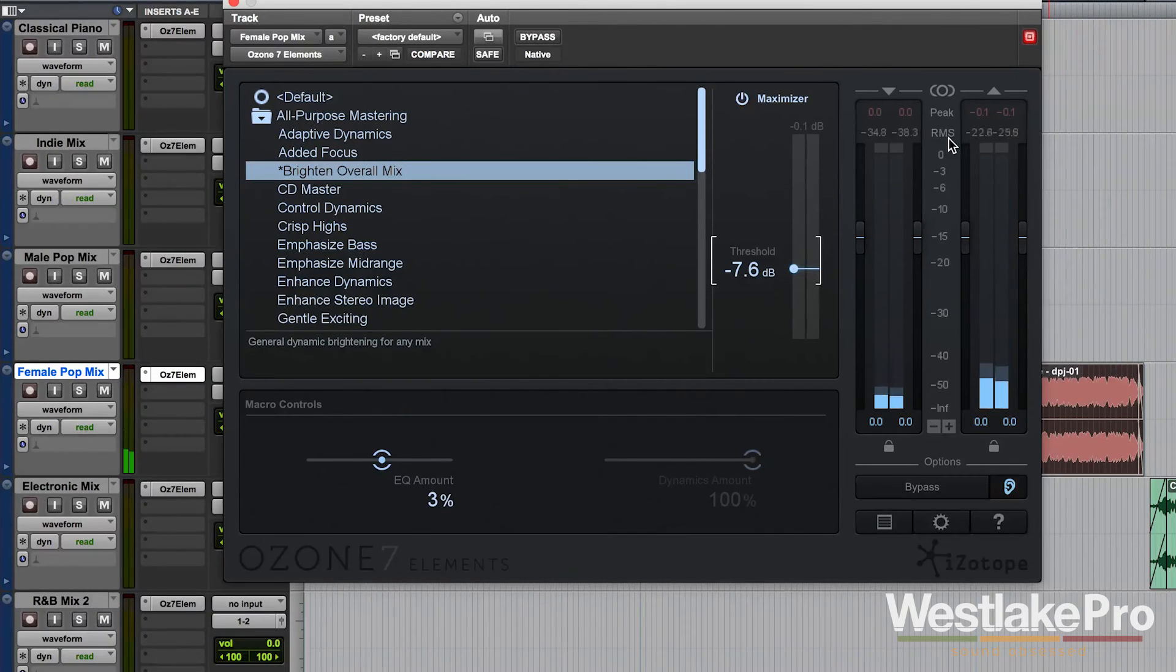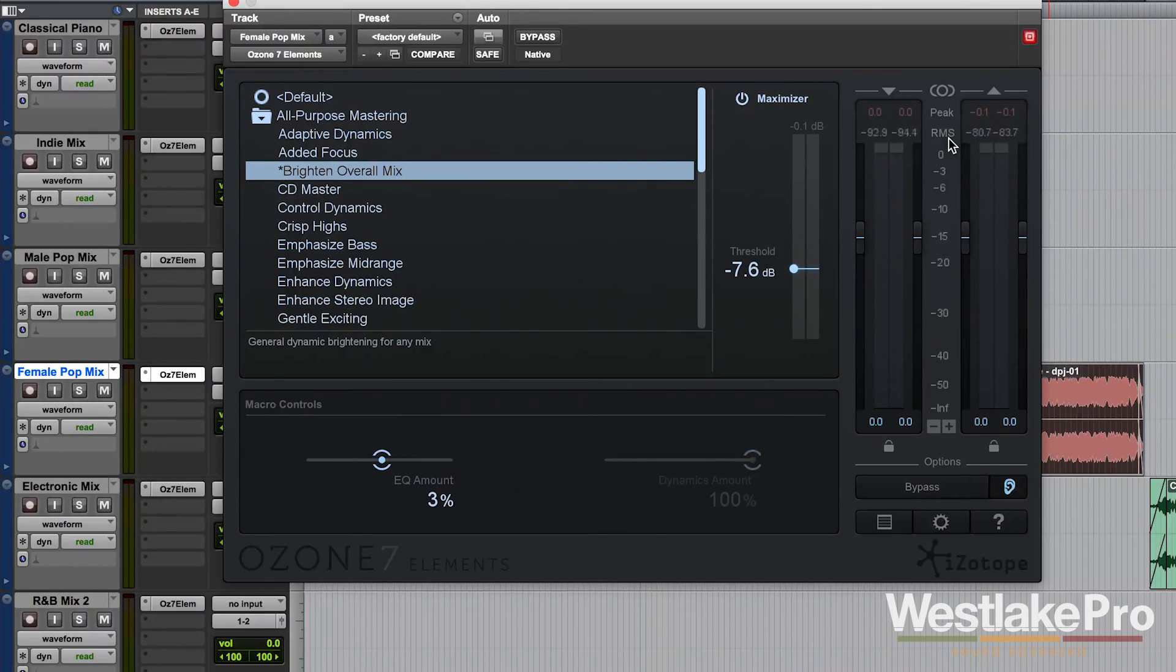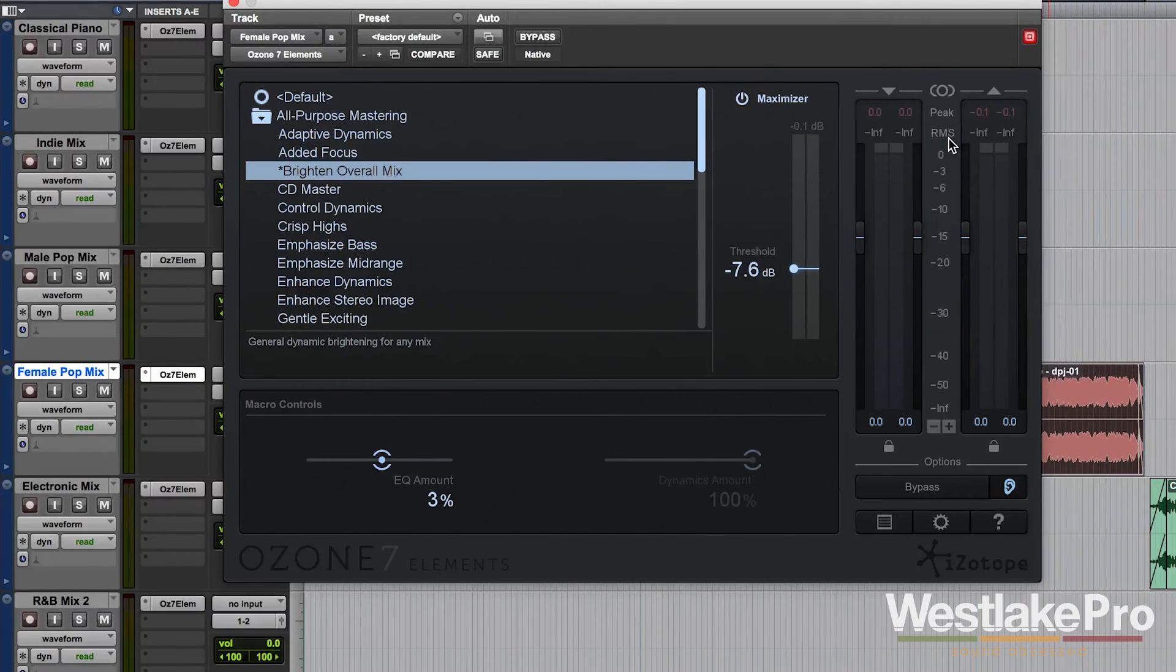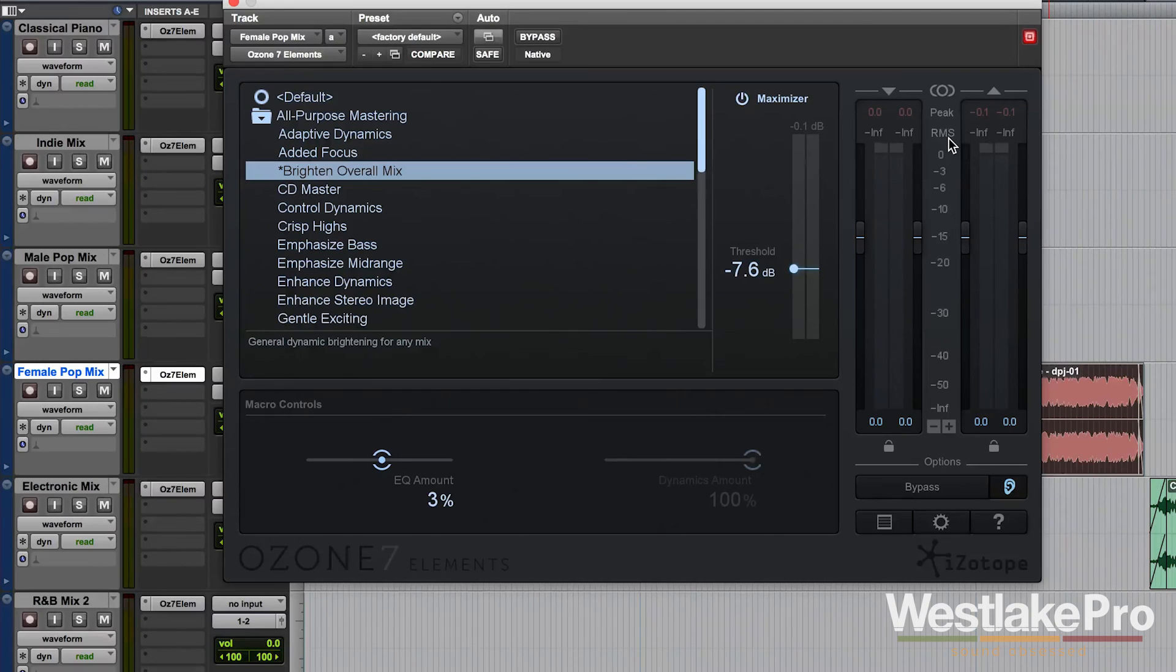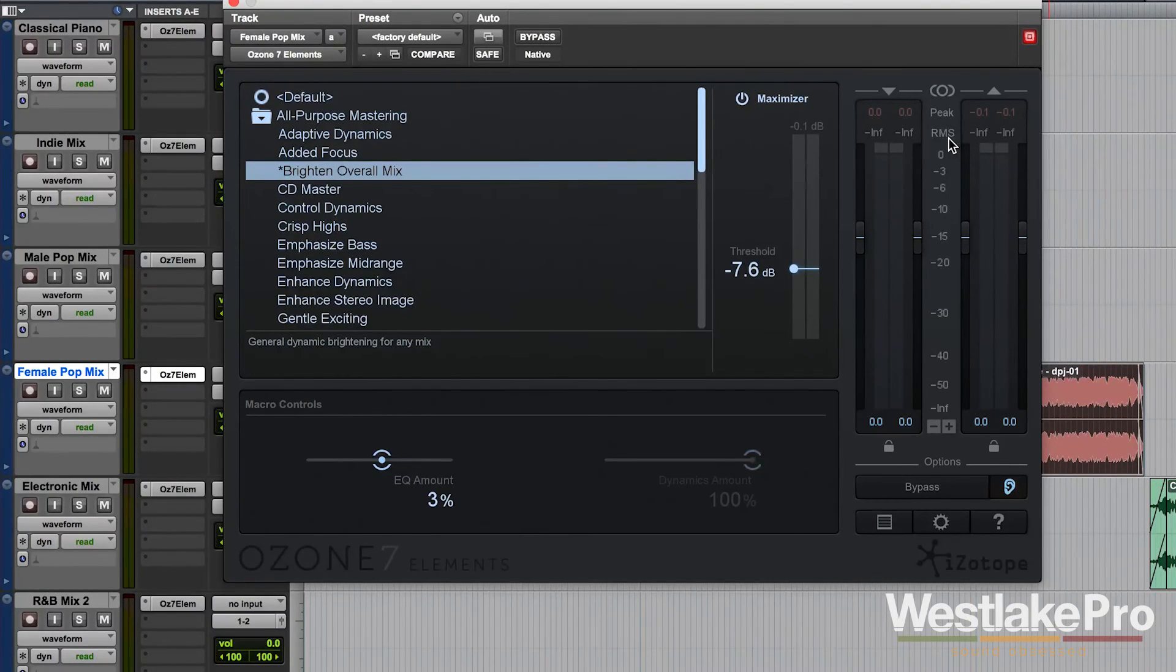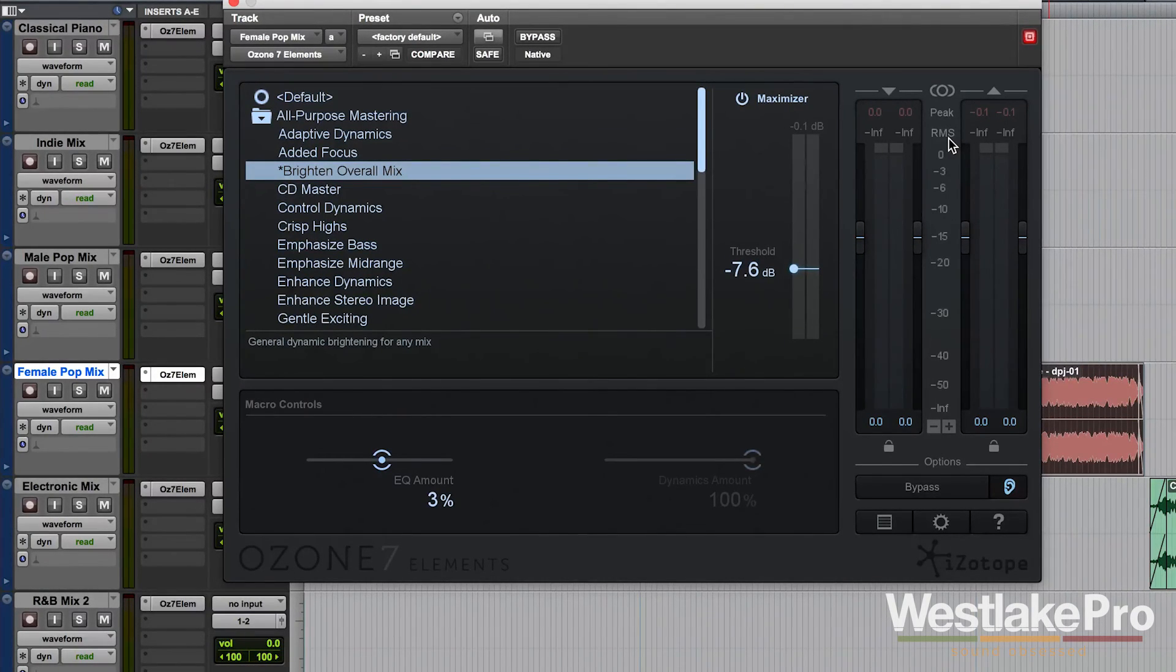So that is the Maximizer. It is a mastering limiter that allows you to get volume in your tracks. It's, as you can see, a part of Ozone 7 Elements, a very powerful mastering plugin.